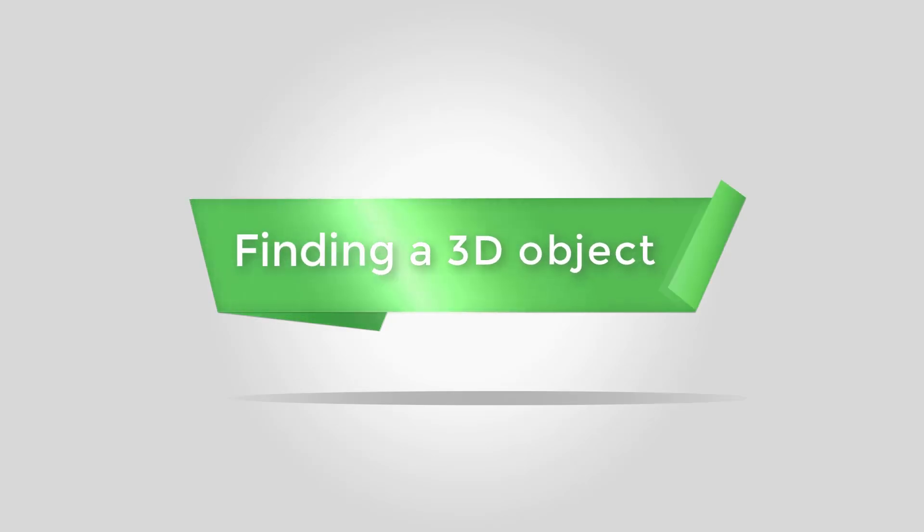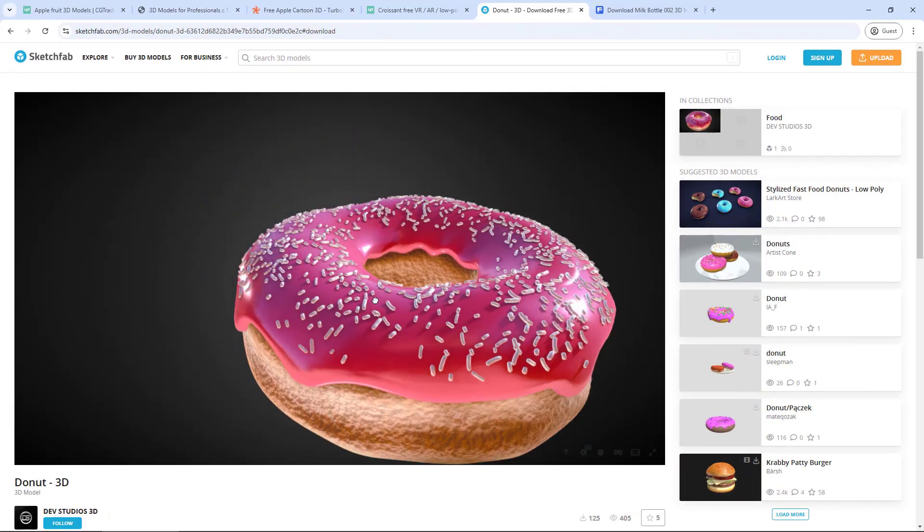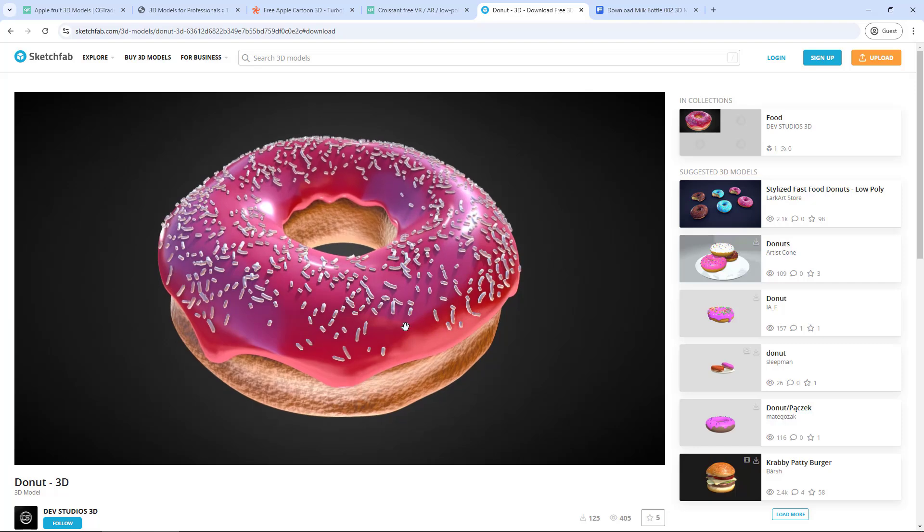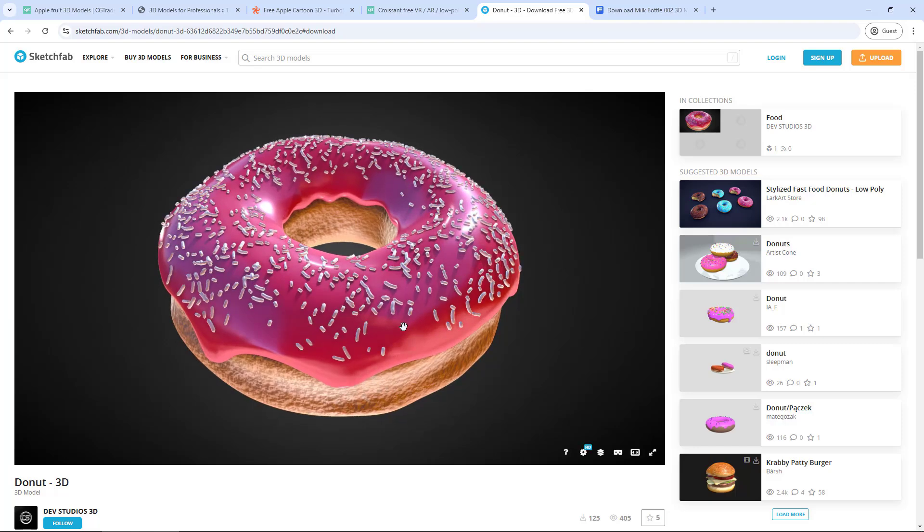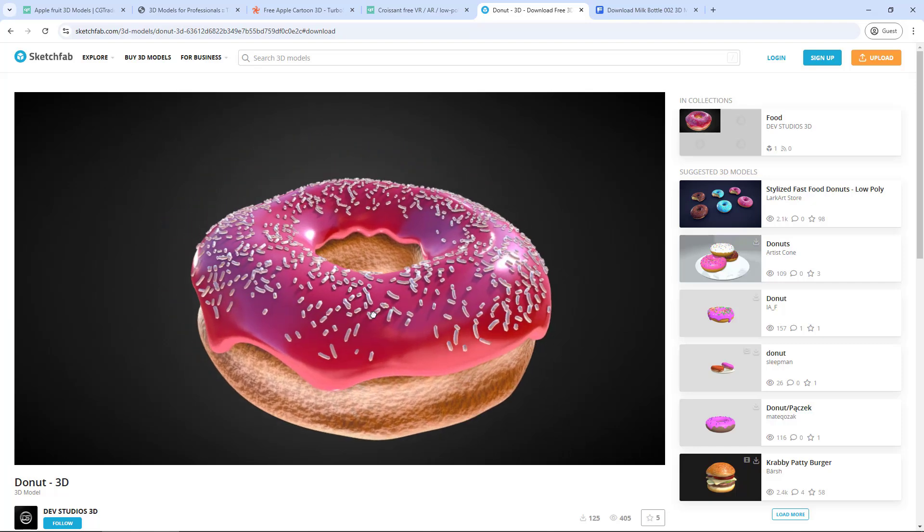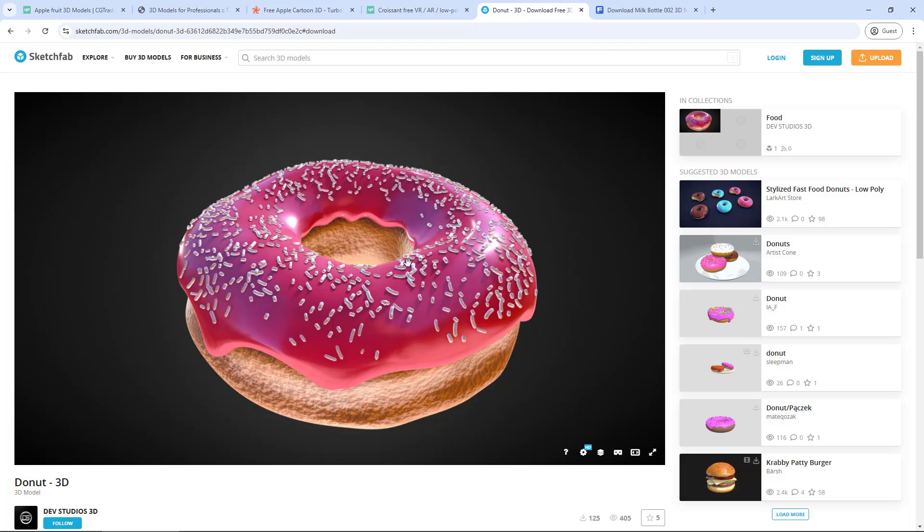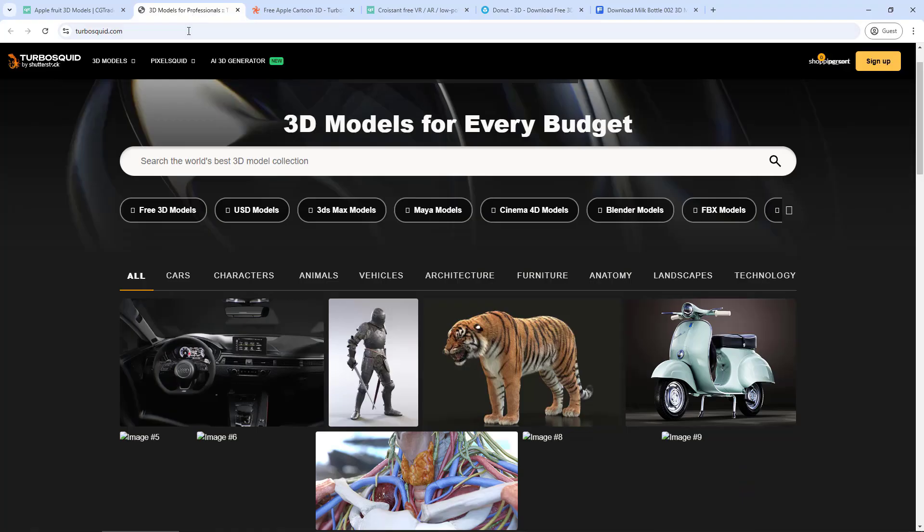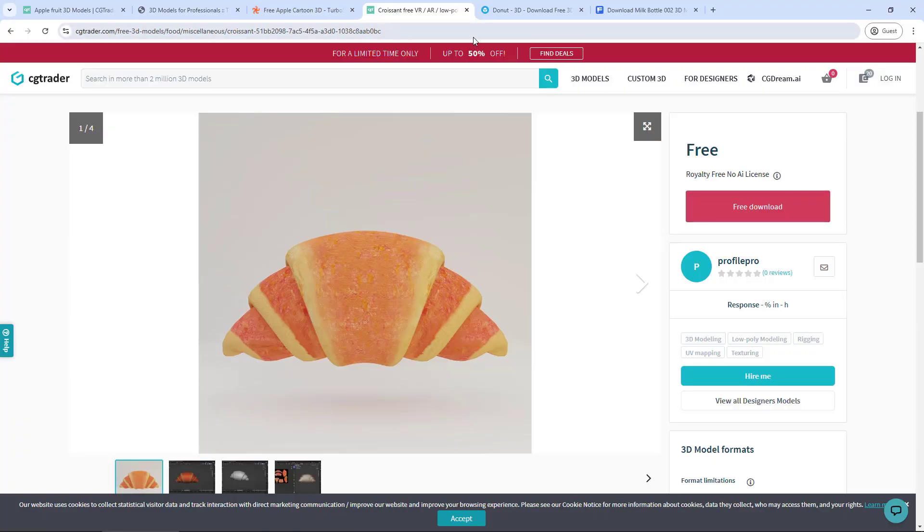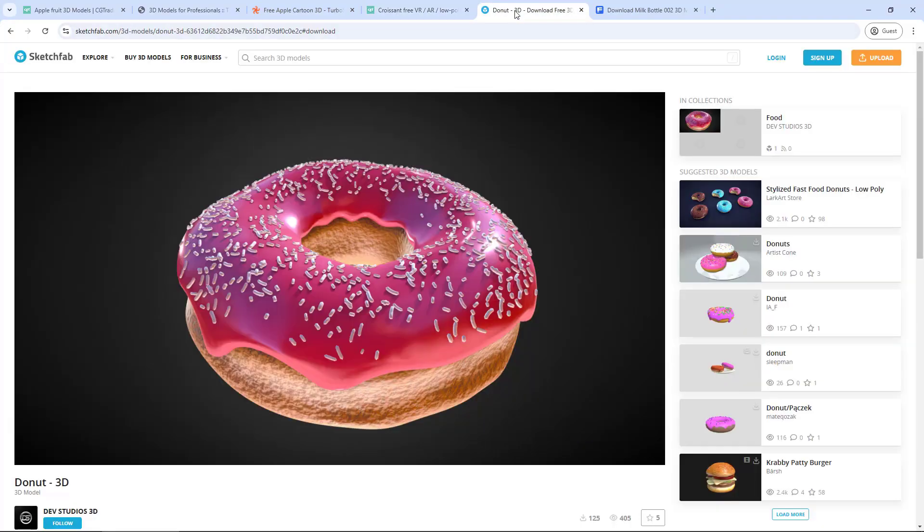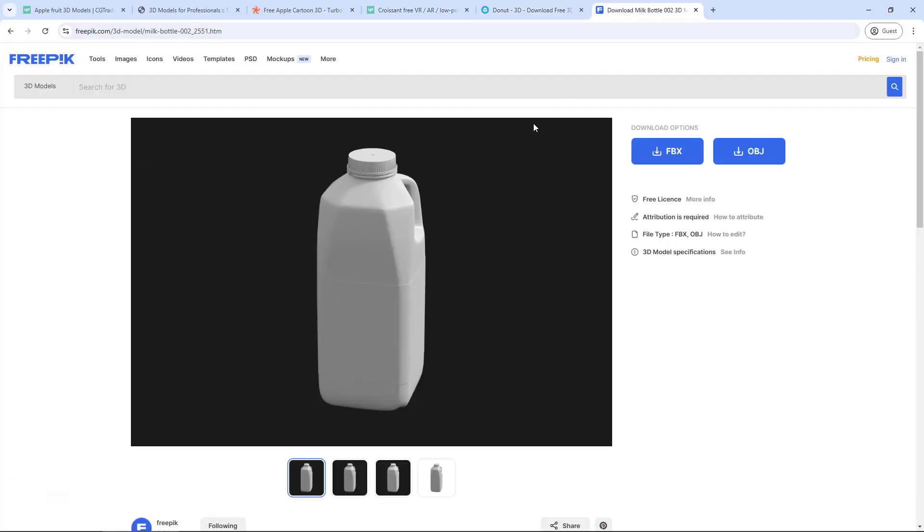To use 3D models in After Effects, the first step is obtaining a 3D object. A simple way to find 3D models is by exploring websites dedicated to 3D modeling, many of which offer free options as well. For example, you can use websites like TurboSquid, CG Trader, Sketchfab, and Freepik.